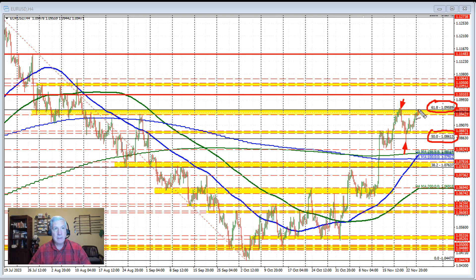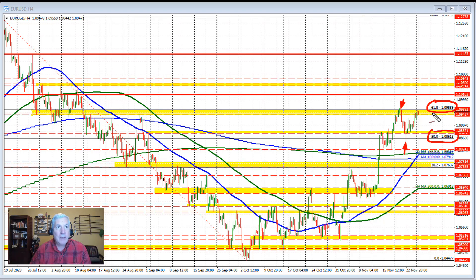In trading to start off Monday, we've seen the price extend to the upside and back to retest the 61.8% retracement. Again, that level comes in at 1.09589, and the high price was just below that level. We also have this swing area between 1.09427 and 1.09589 to contend with if the price needs to move below that area.